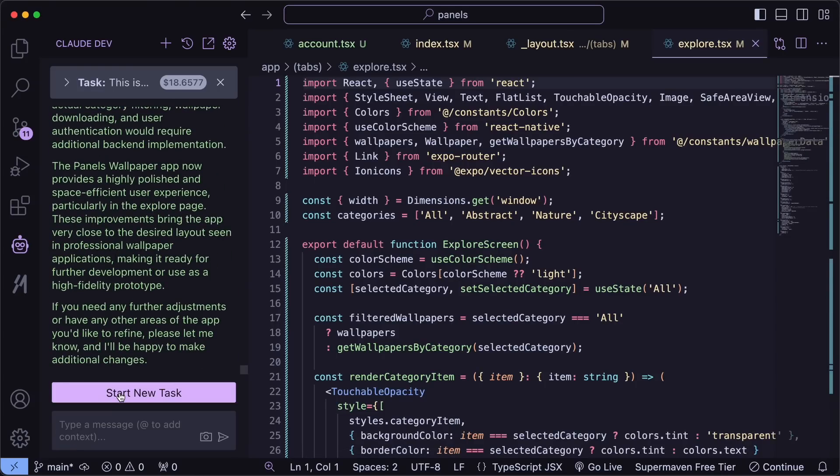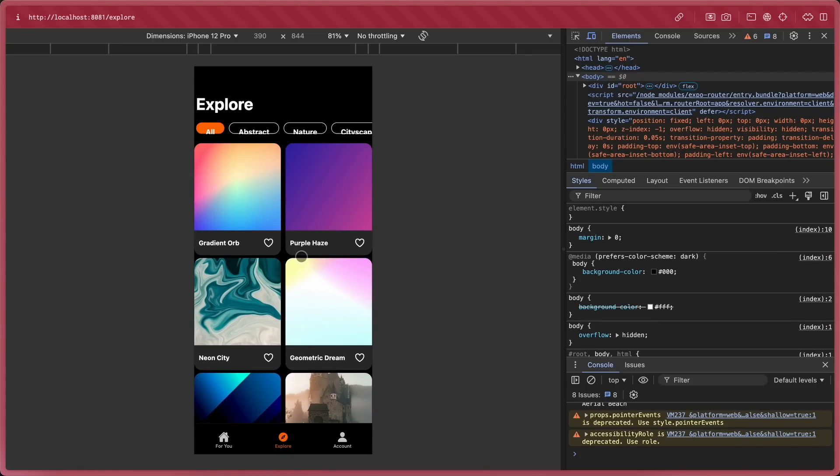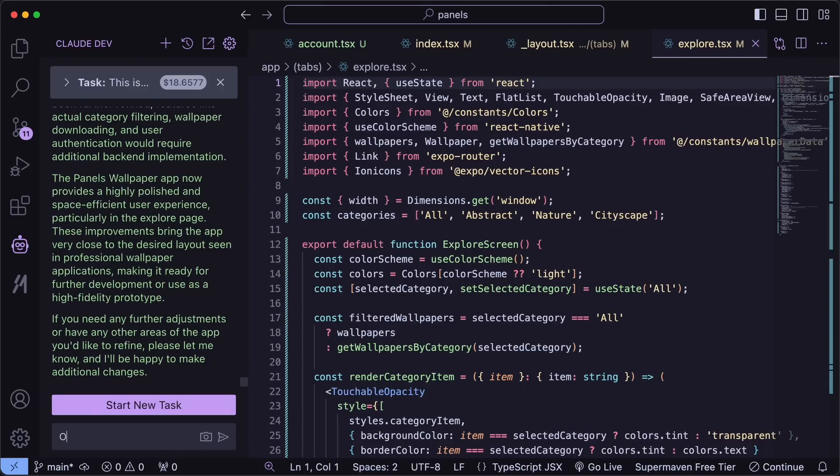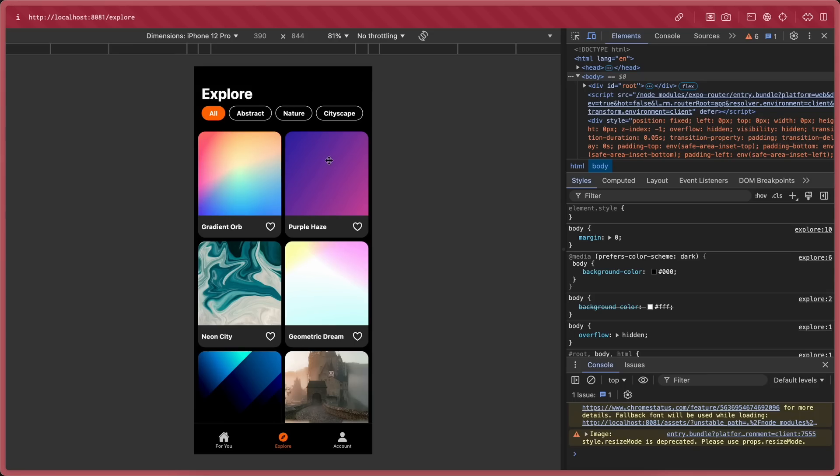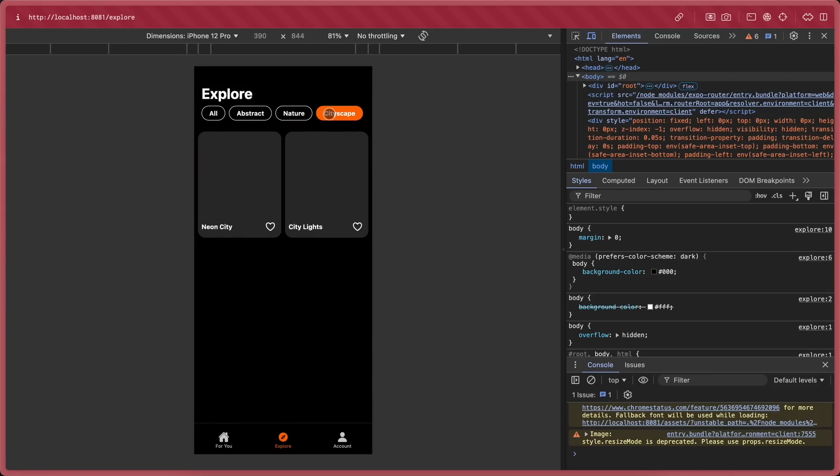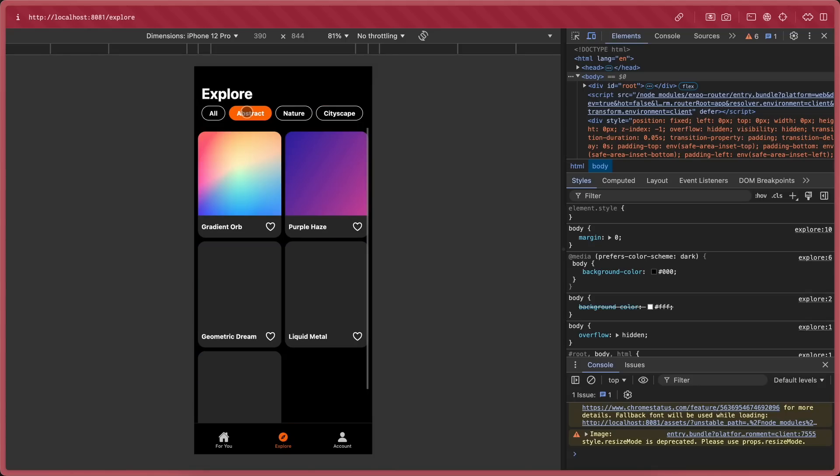However, in the process, it messed up the grid, so I had to wrestle with it again and again. Eventually, I got it to work. Now, it looks pretty good. This is super cool too. So this is what we've built so far. Now, we need to implement the Unsplash API key. Let's ask it to do that.